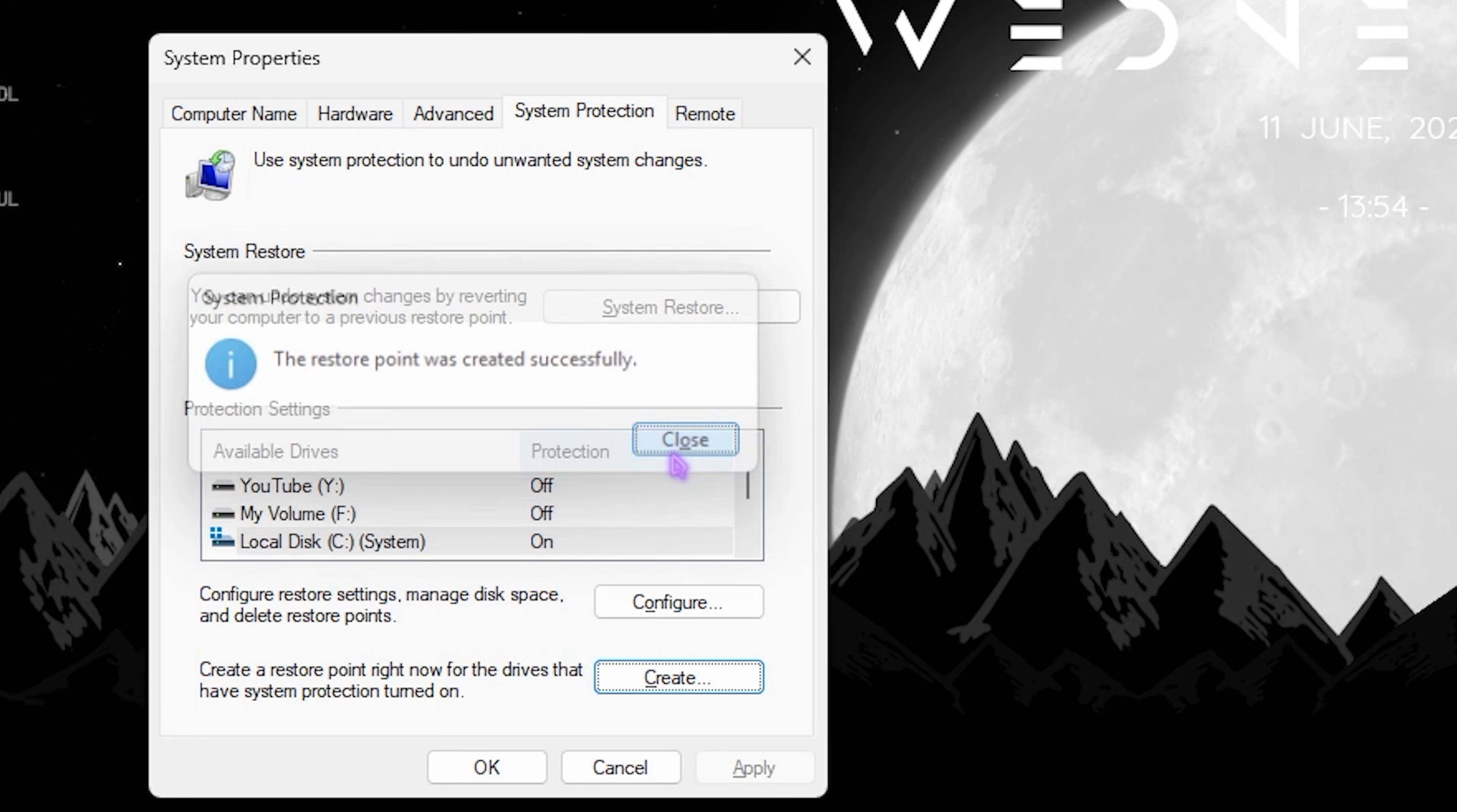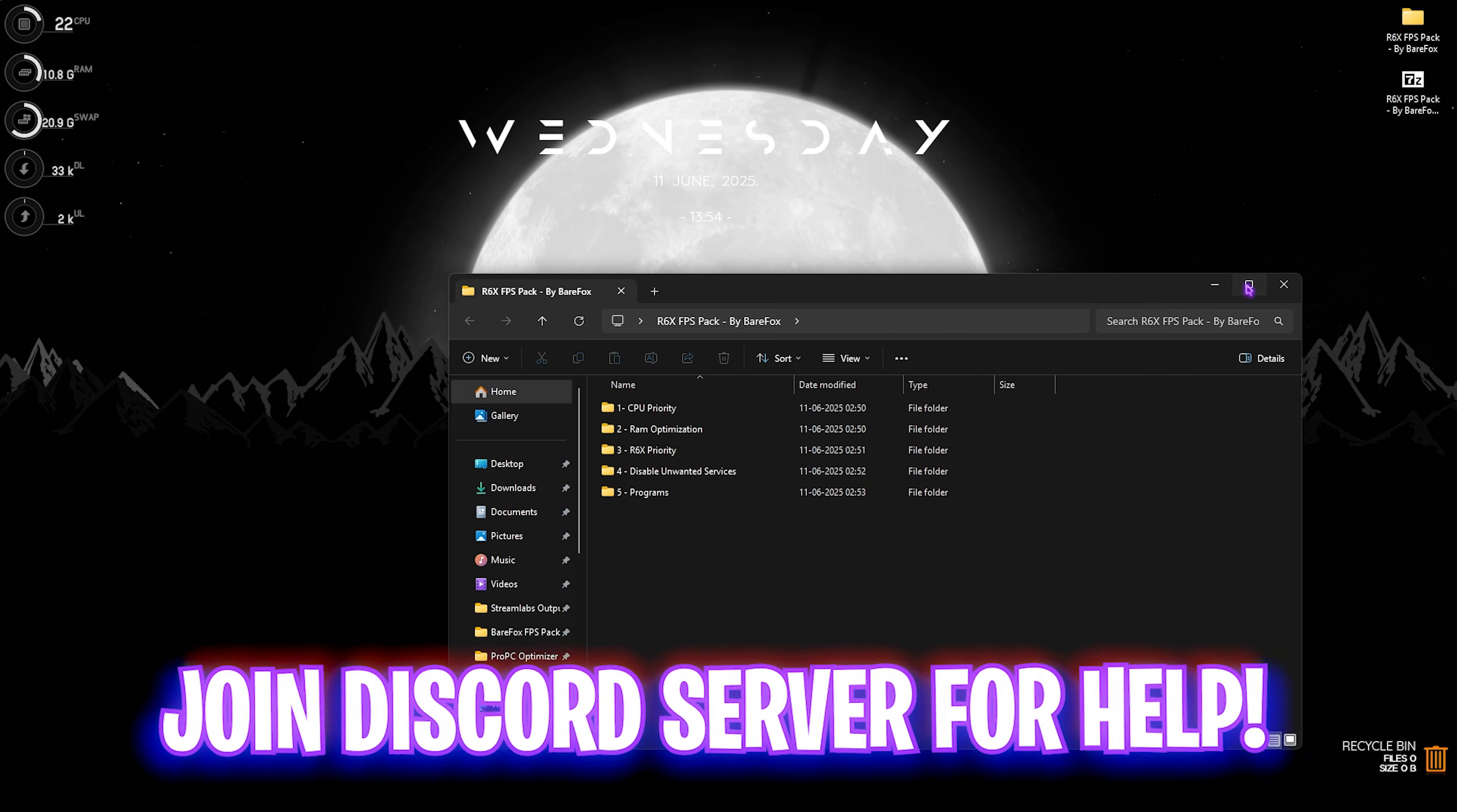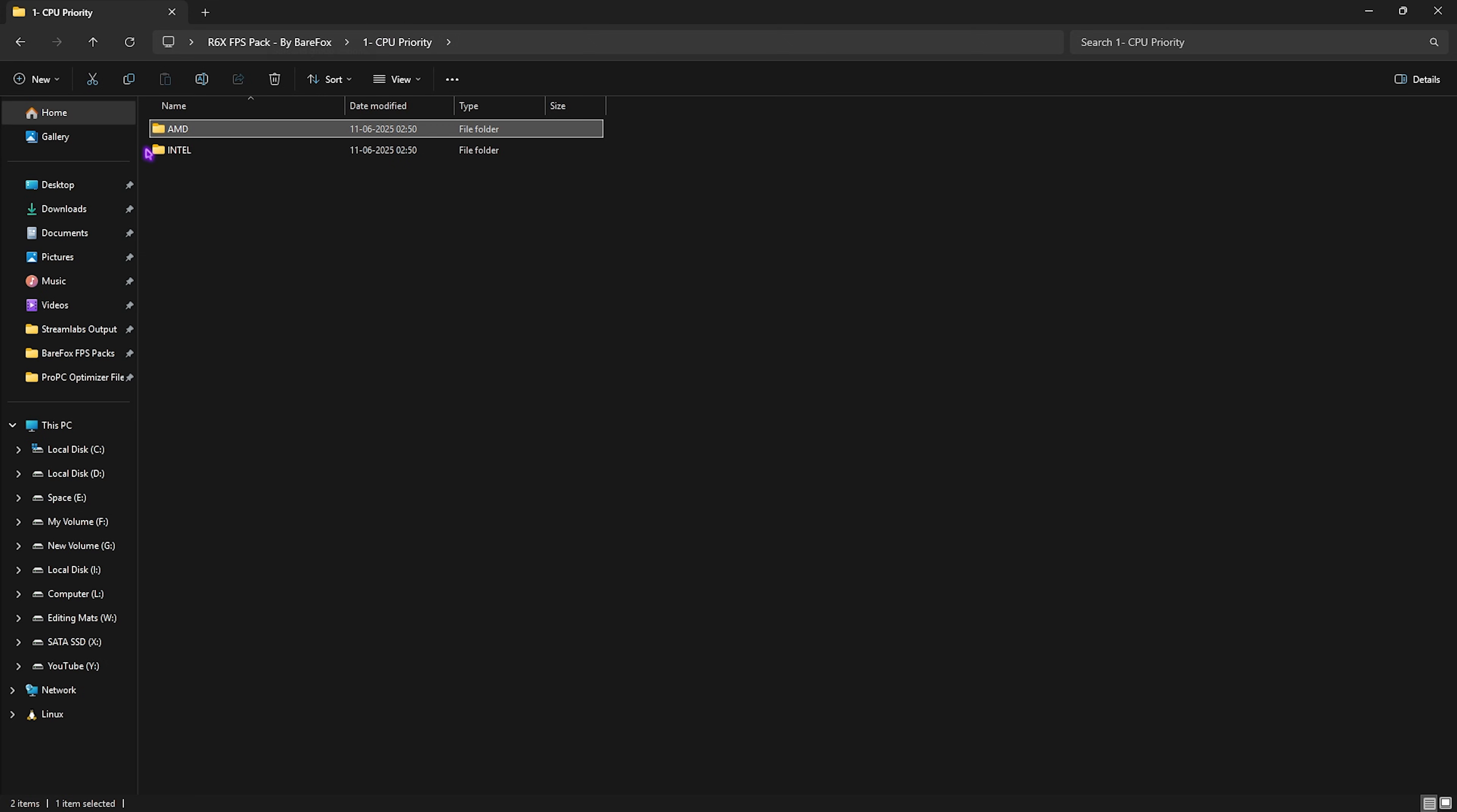The next step is R6X FPS Pack. I'll be leaving a link to this in the description below. You can simply open this pack up. You'll find five simple folders. The first one is CPU Priority in which I have left AMD and Intel CPU priority. If you have an AMD CPU, you can double-click and apply the AMD CPU priority. If you have an Intel CPU, you can do the same. It will help you optimize the DWORD values for your processor.